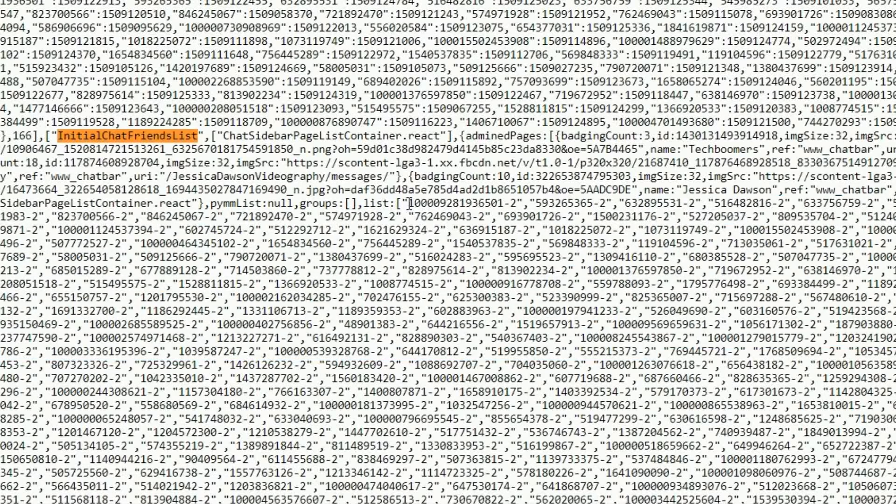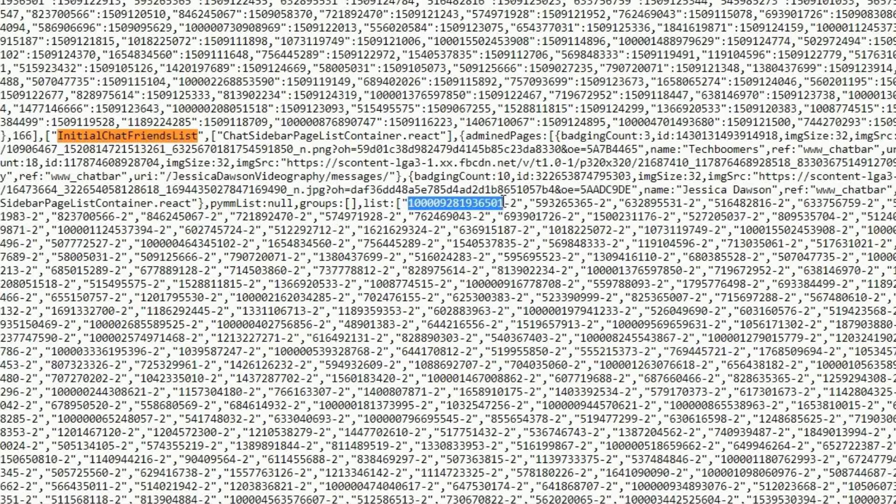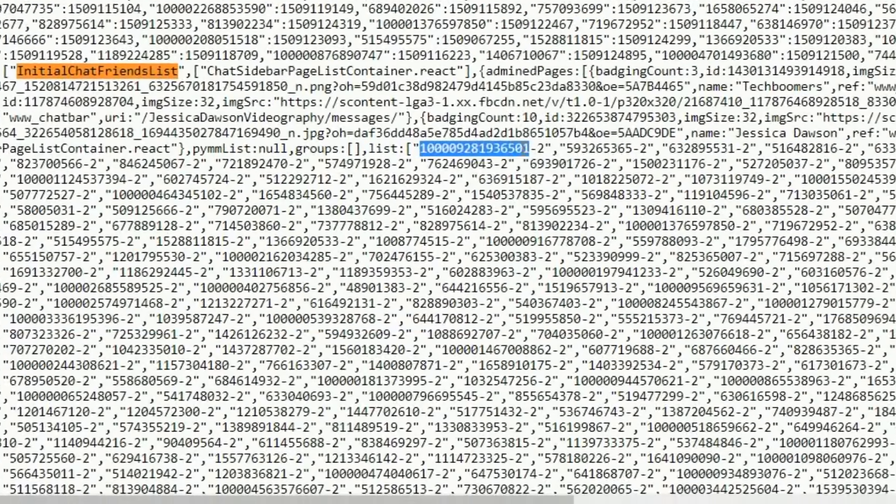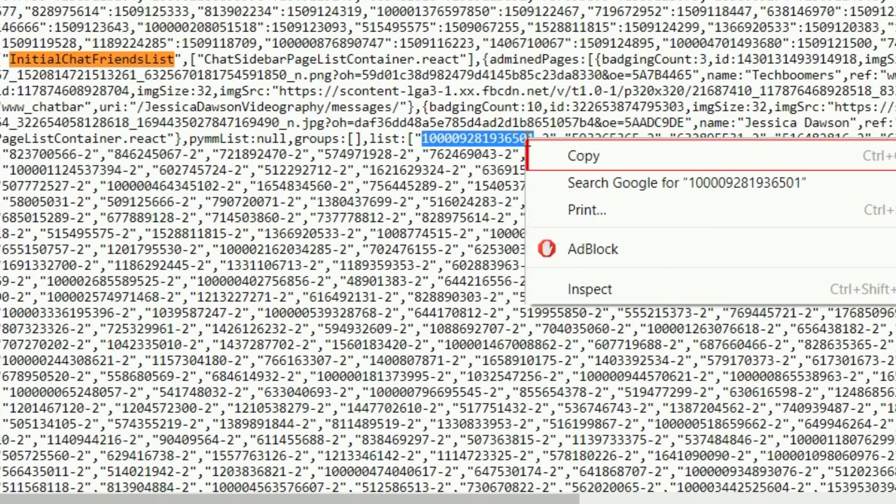To find out who's been looking at your profile, select one of the numbers, then copy it. Right click, and then select Copy.